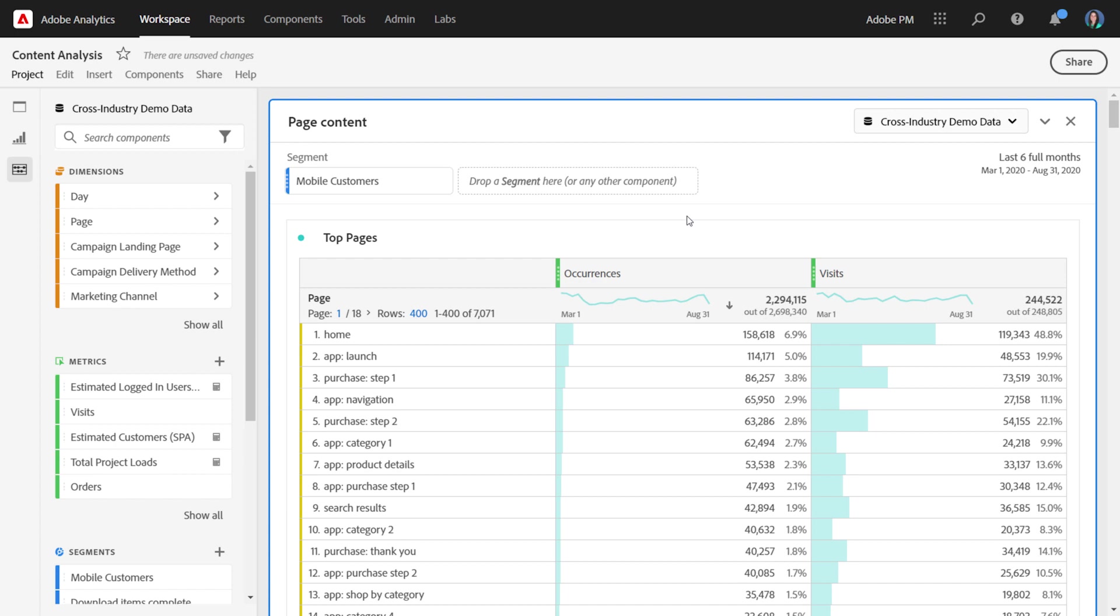In Workspace today, you can see up to 400 rows at a time in a table, after which we paginate so that you can see additional rows on additional pages.